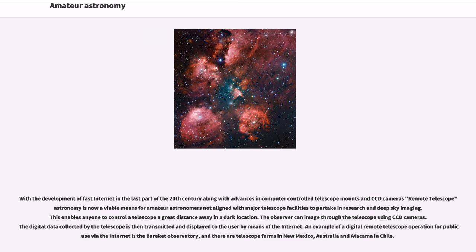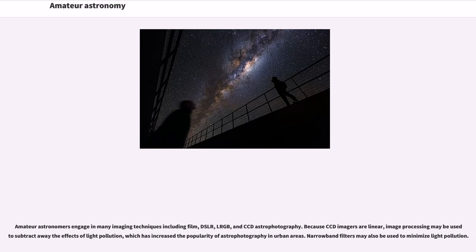Amateur astronomers engage in many imaging techniques including film, DSLR, LRGB, and CCD astrophotography.